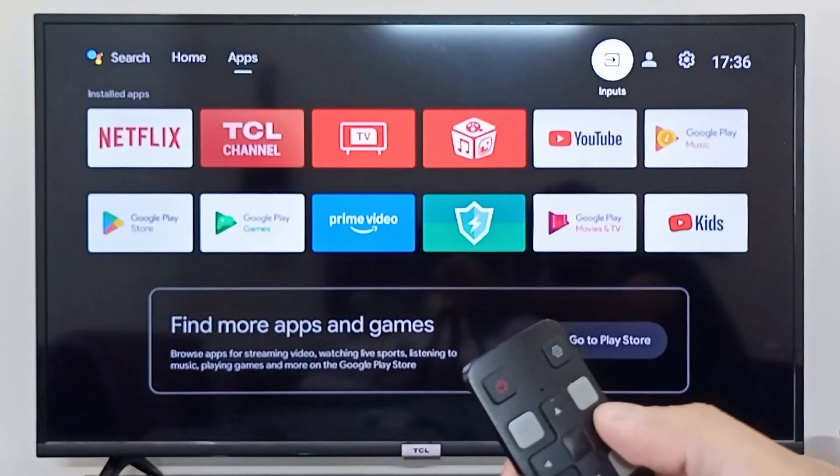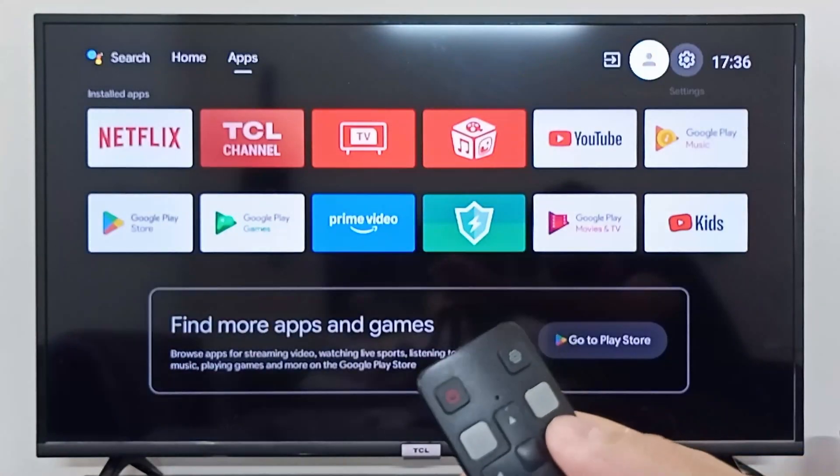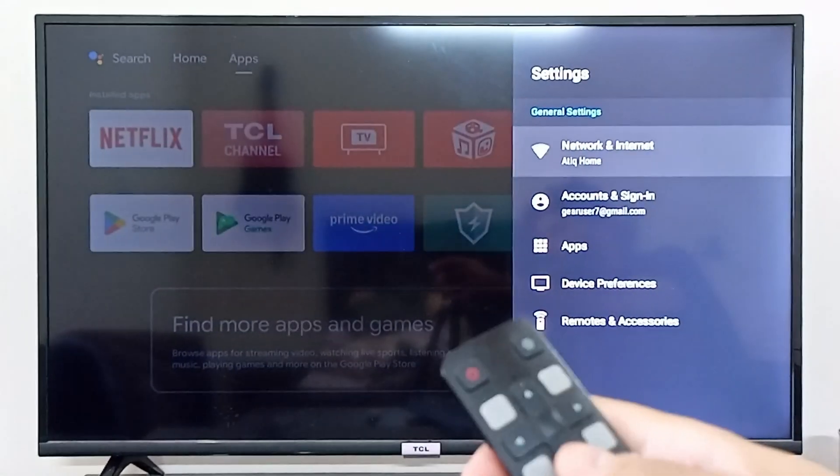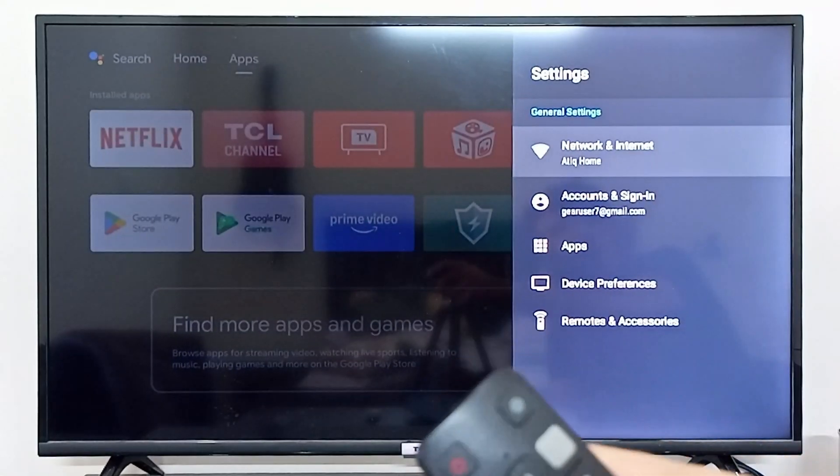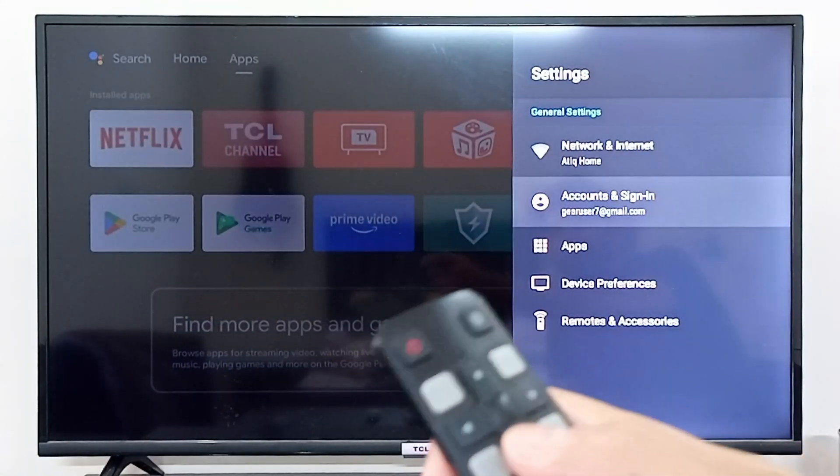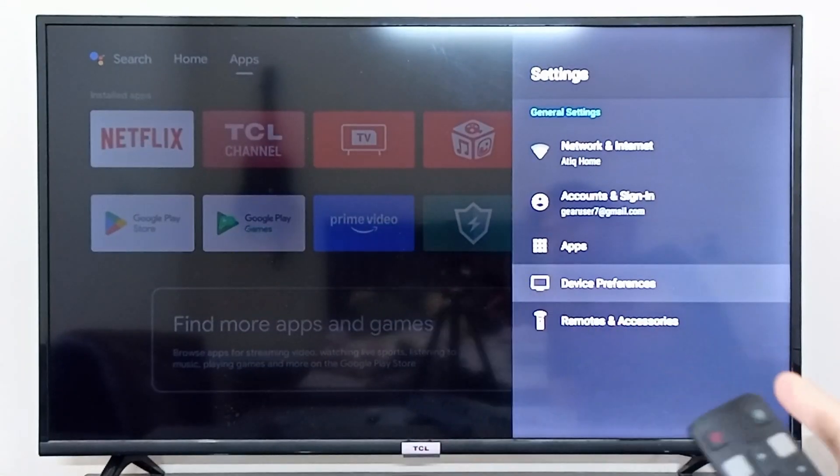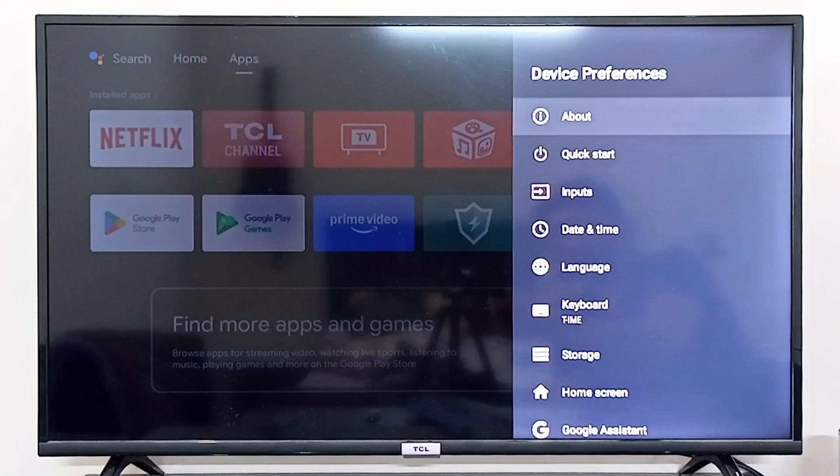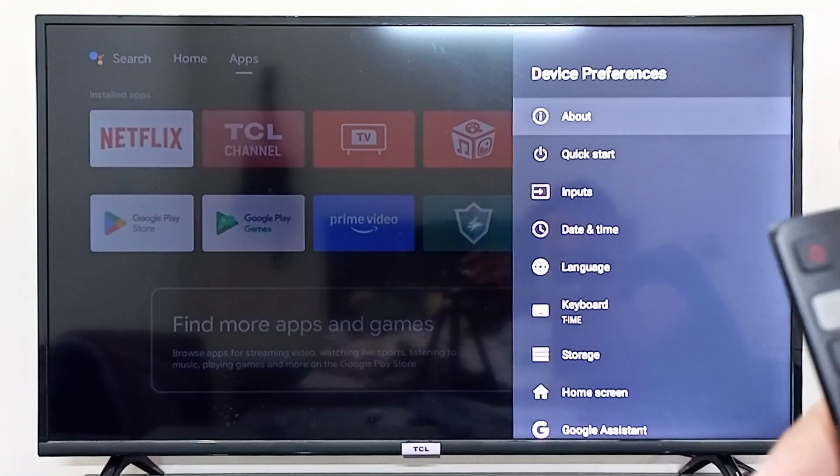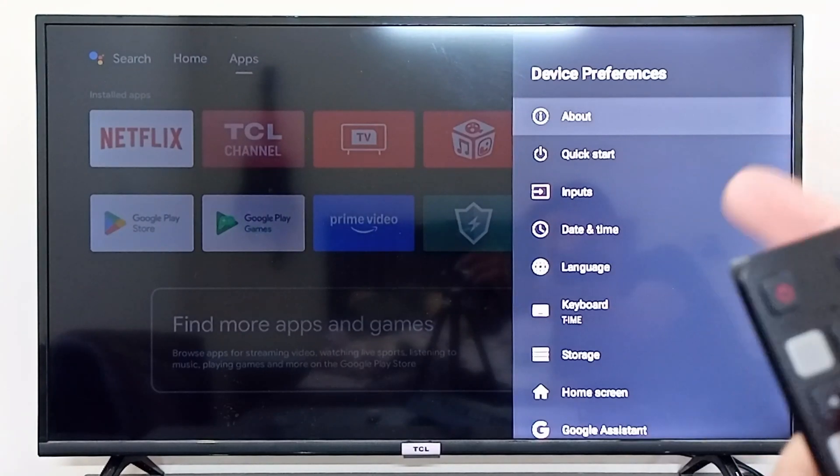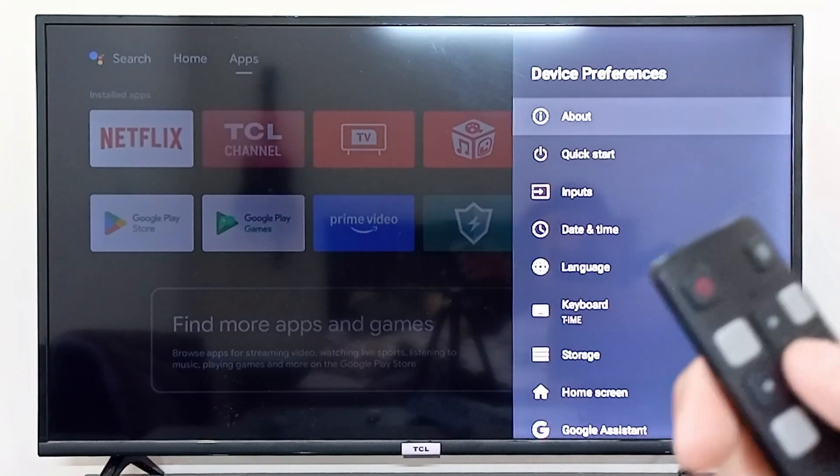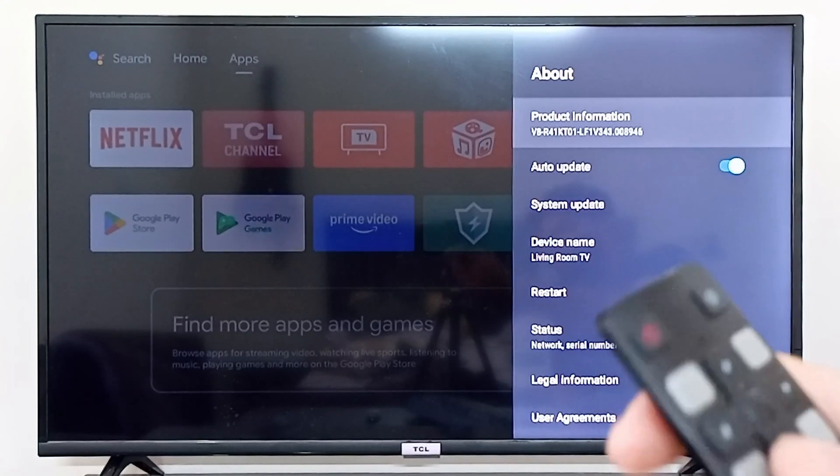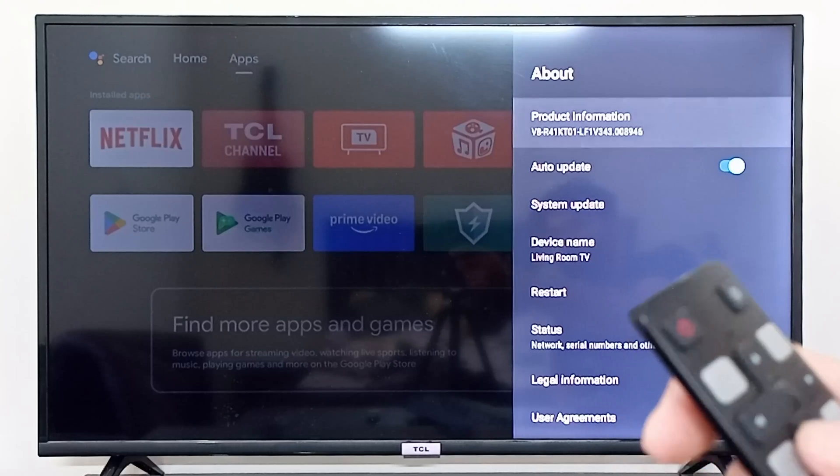Click OK and from the settings you can simply go to device preferences. In device preferences, you have to go to About on the very top, the first option.